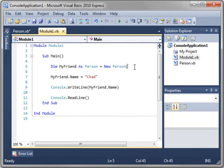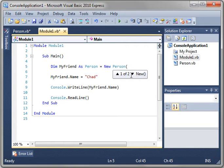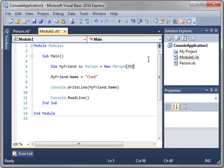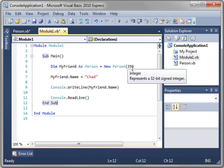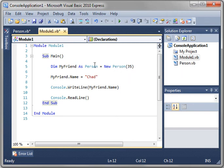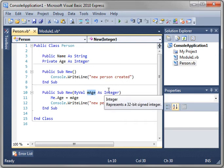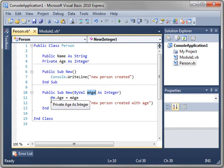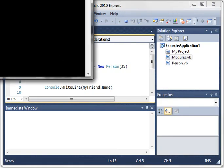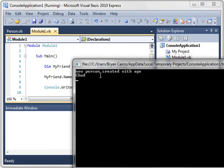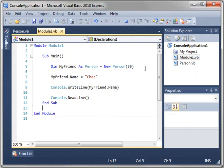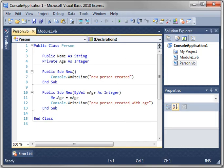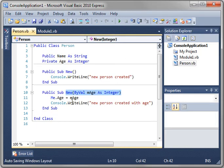And when you add a parenthesis after new person, you notice you now have two options. New with no parameters and new with the age parameter. And we'll just say 35. So we're going to say chad is 35. Notice how when you look at this public sub new, bival, mage as integer. Don't worry about bival for now. Just look at mage as integer. So we're passing an integer and then assigning it to this private age variable. And when we run this, you see new person created with age, chad. Meaning we've created an instance of this class. Whoops. I accidentally closed that. It's calling this constructor and it's assigning the age value.